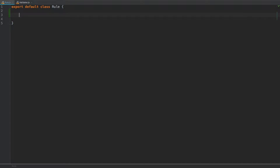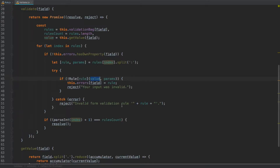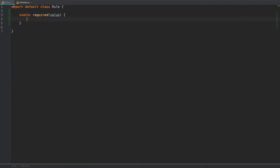The first validation rule will check whether the value is not empty and will be represented by the keyword `required`. Our method name will also have the same name: `static required`, taking a value. Going back to our validator class, this rule represents the keyword `required`, which maps to the method `required` on the rule class. Params will never be provided with the required validation, so params will not go into this method at all.